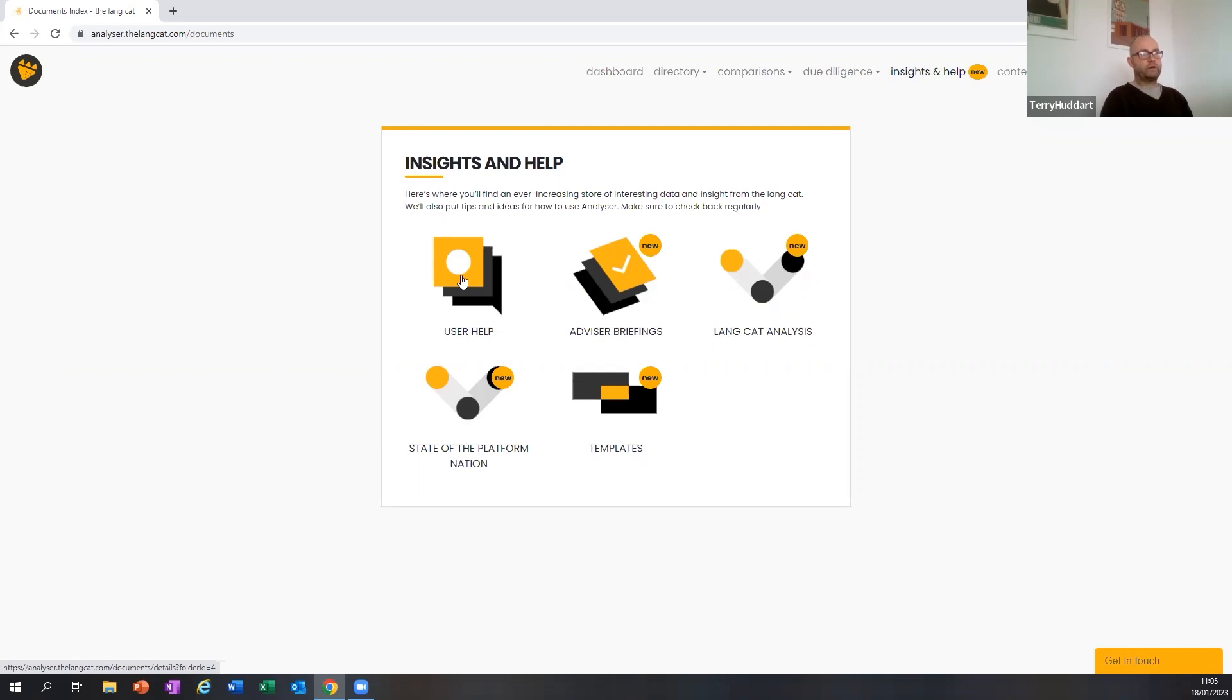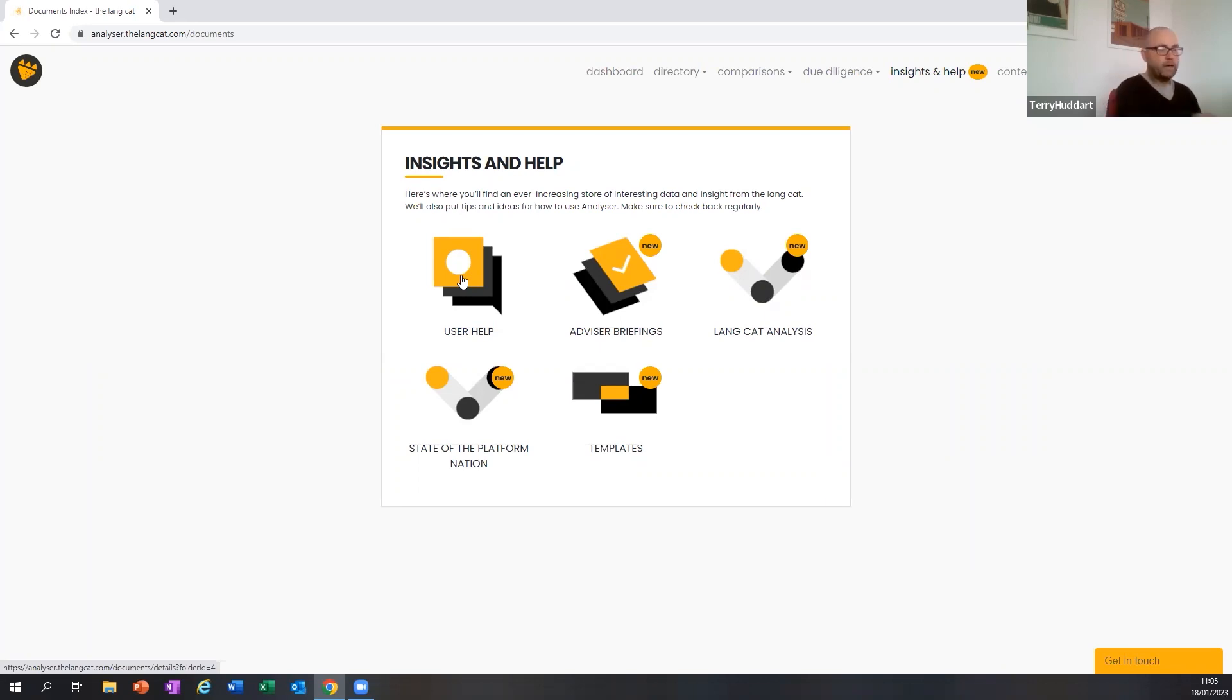Alternatively, if you're an advisor or indeed a provider and you'd like a one-to-one demo, we're always happy to do that through the lens of your own client proposition. So we can help you plug that into Analyzer in order to get the best out of it.